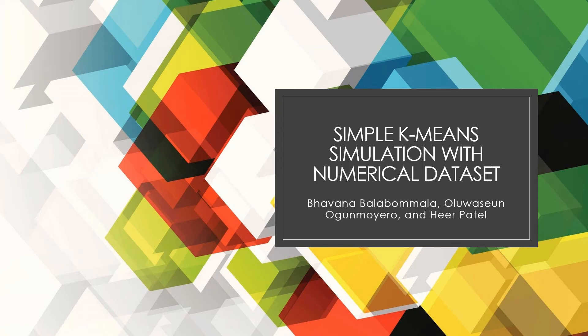Hello everyone. My name is Heel Patel and my group partners are Bhavna and Olu. I am a master's student with computer science major. This is my third semester and I'll graduate in May 2021. Our project is based on K-means algorithm. This is a clustering algorithm. Our project name is simple K-means simulation with numerical data sets.